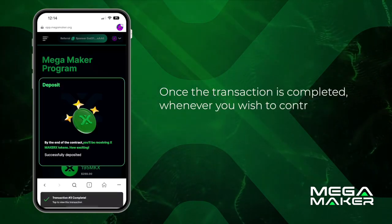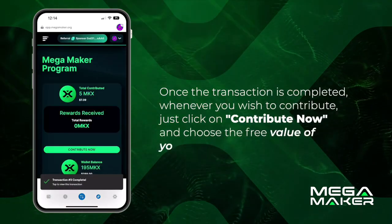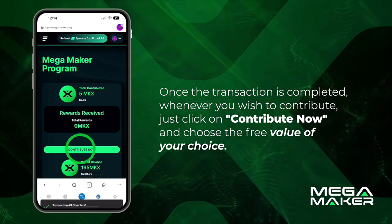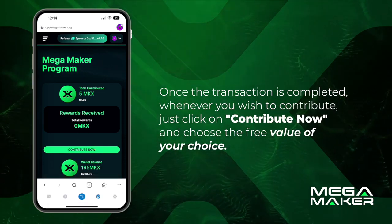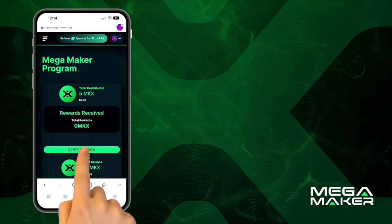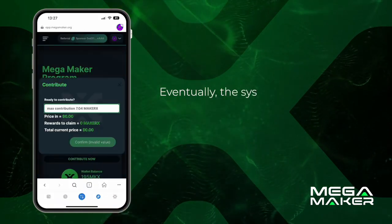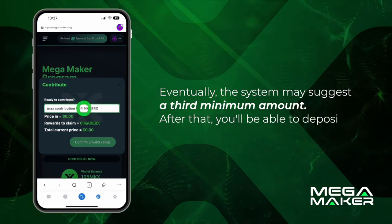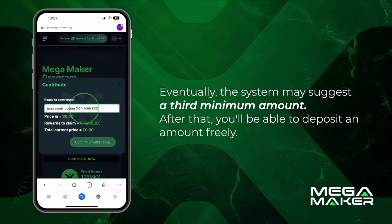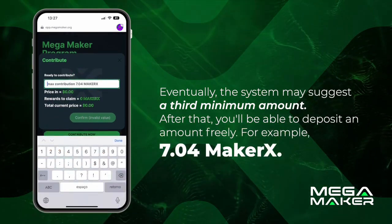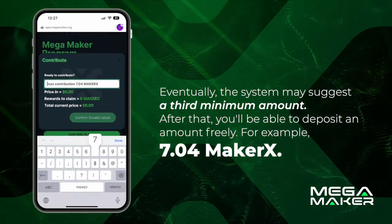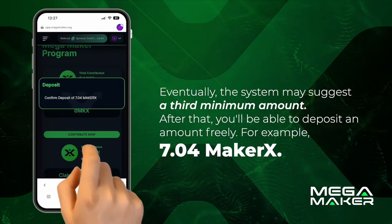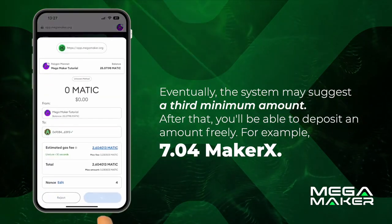Once the transactions are completed, you can click on 'Contribute Now' and choose a free value of your choice. Eventually the system may suggest a third minimum amount; after that you'll be able to deposit an amount freely — for example, 7.04 Matrex. Complete the transaction.